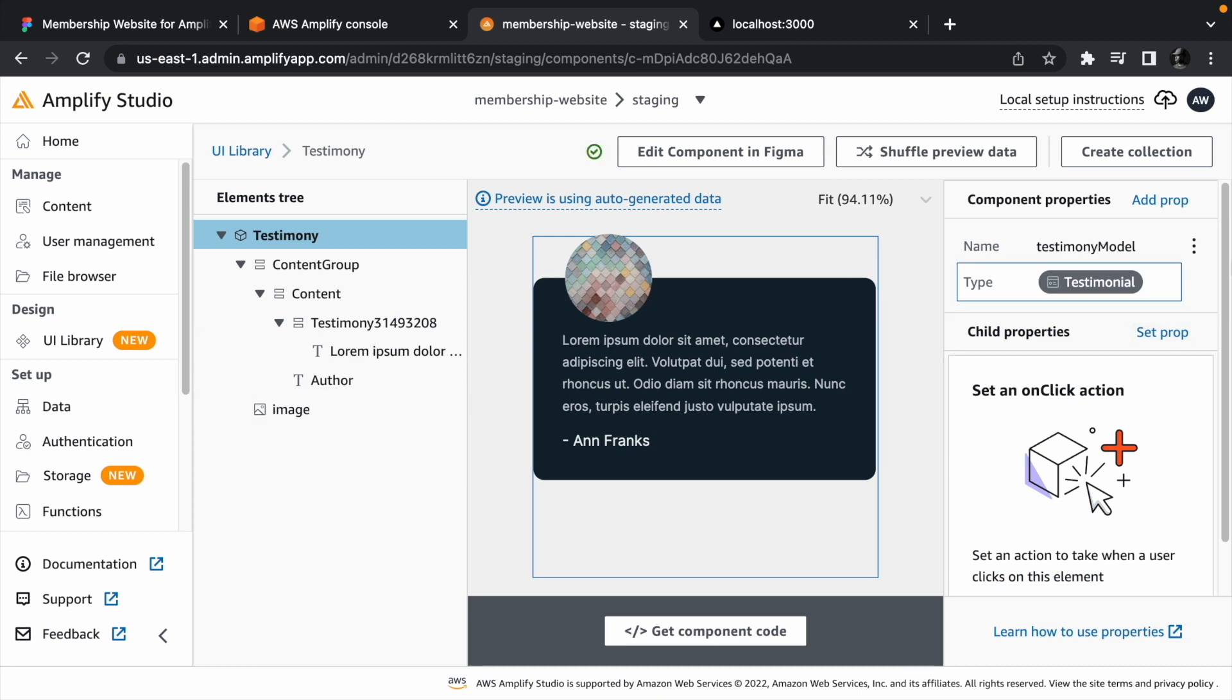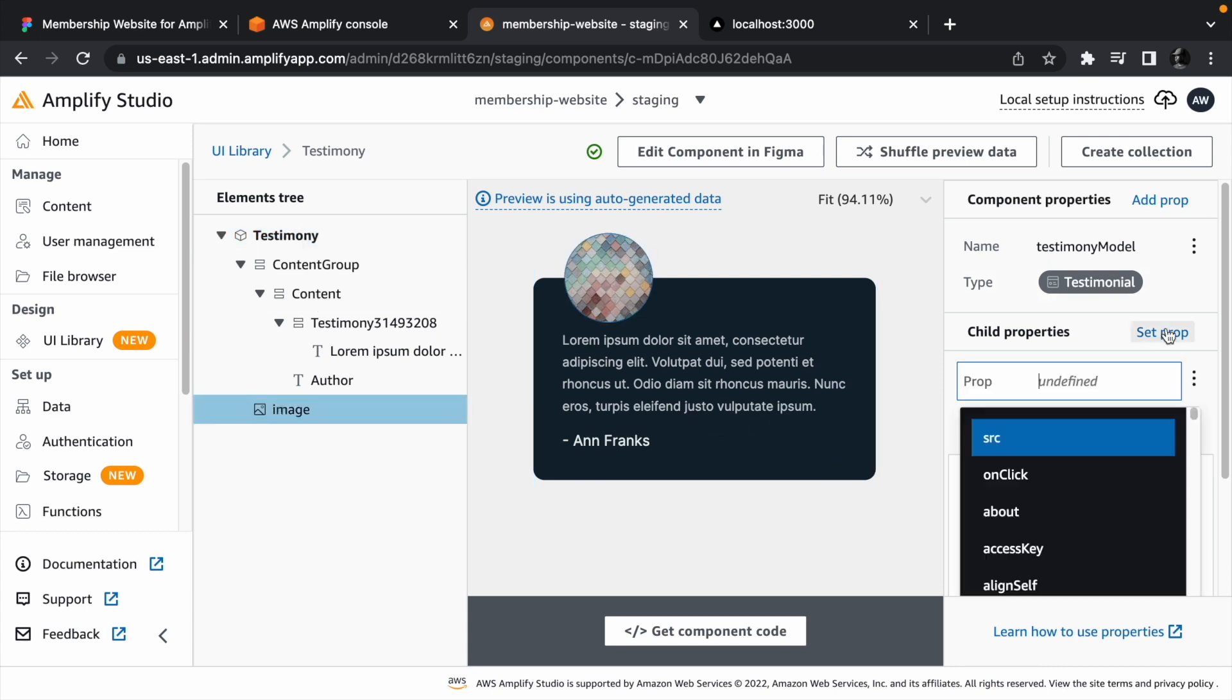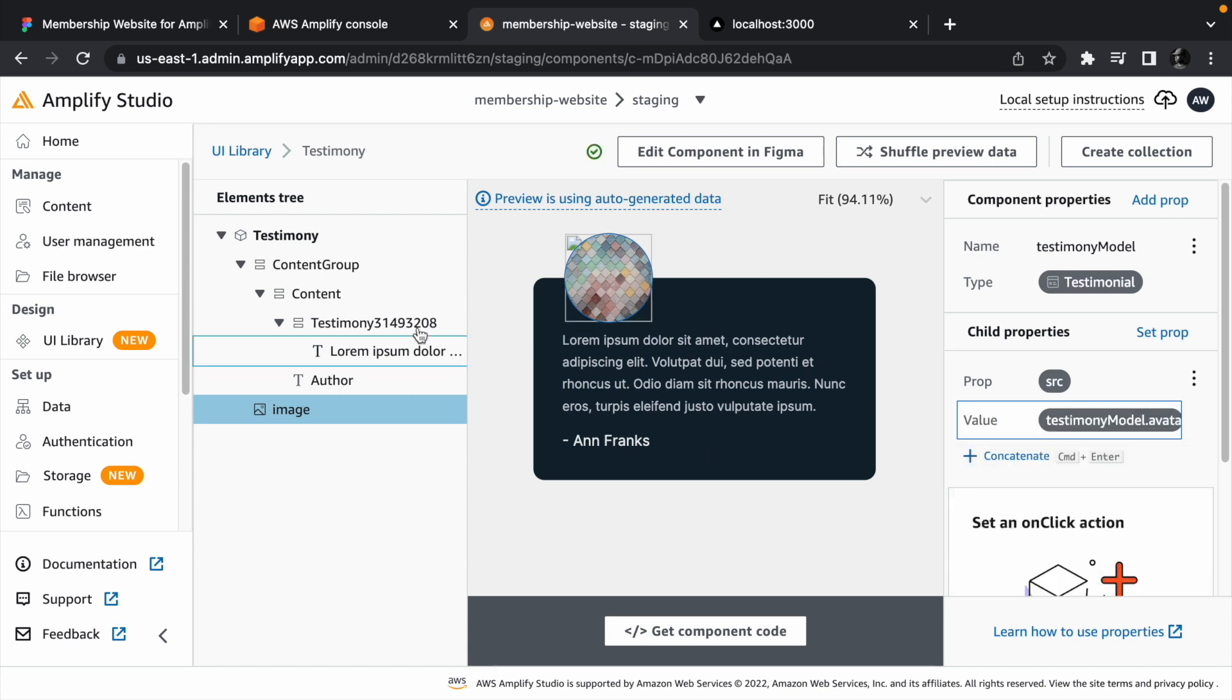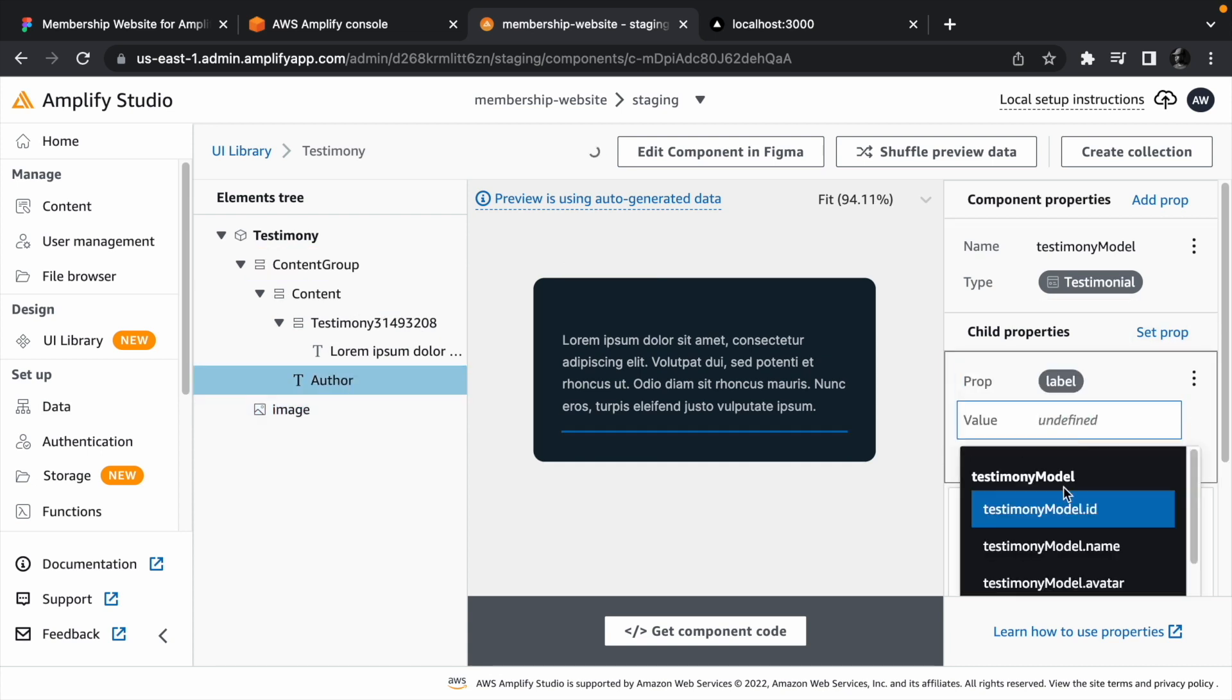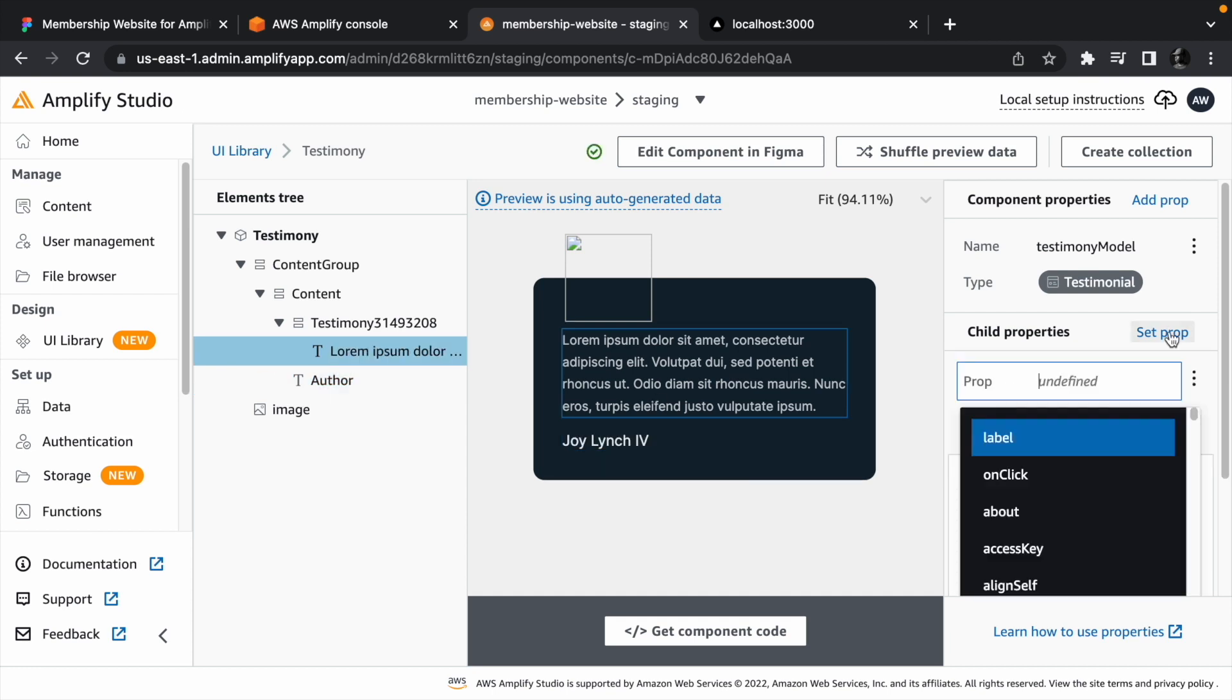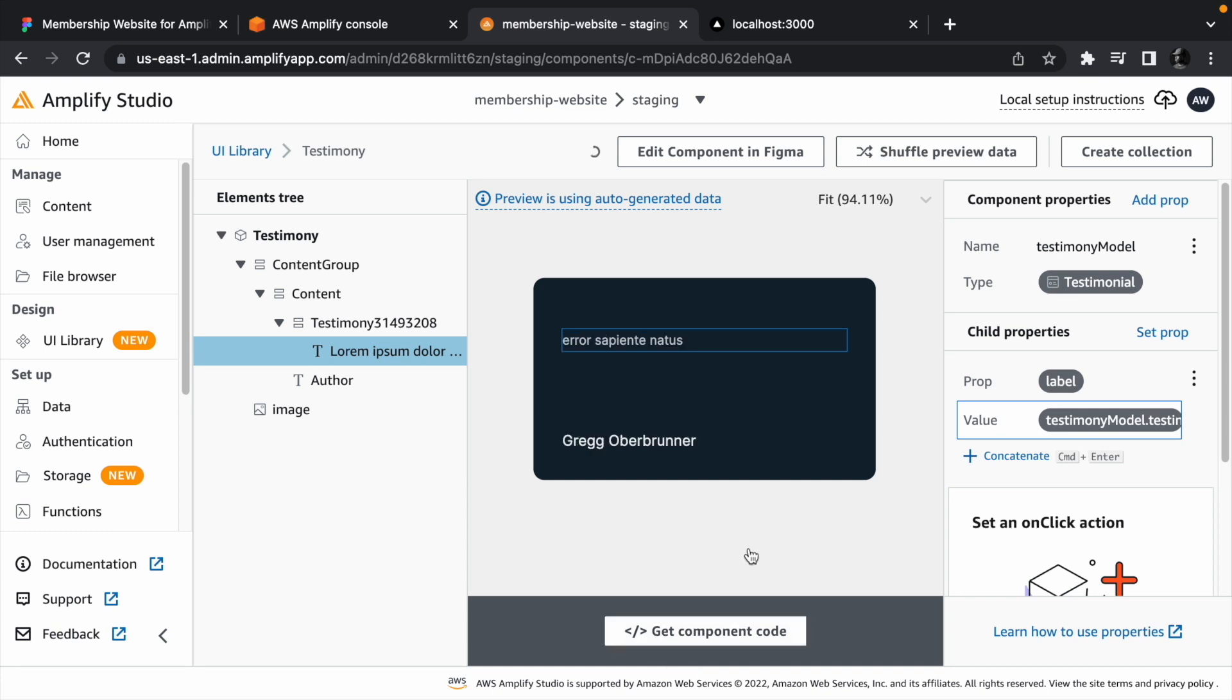And once you've done this, all the child elements will have access to all the rows in testimonial table. For example, we can set the source of the avatar to testimonyModel.Avatar, the author to testimonyModel.Author, and lastly, the testimony to testimonyModel.Testimony.